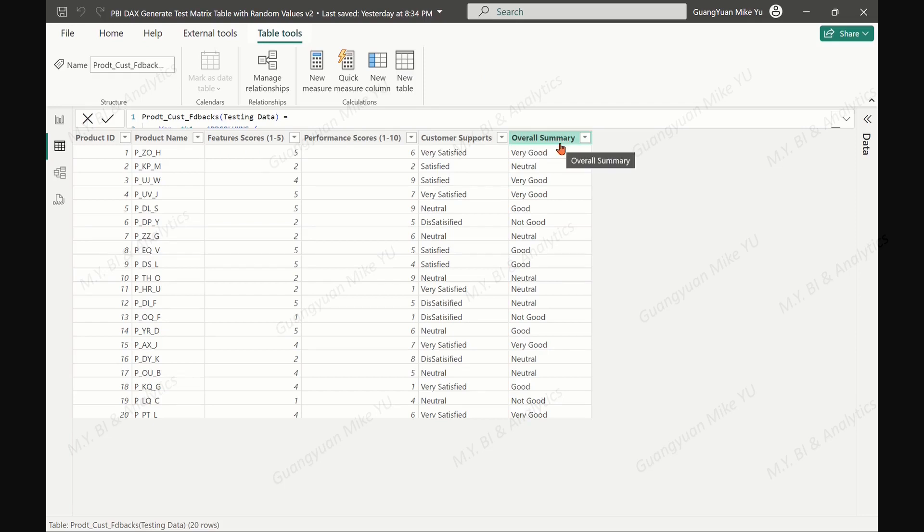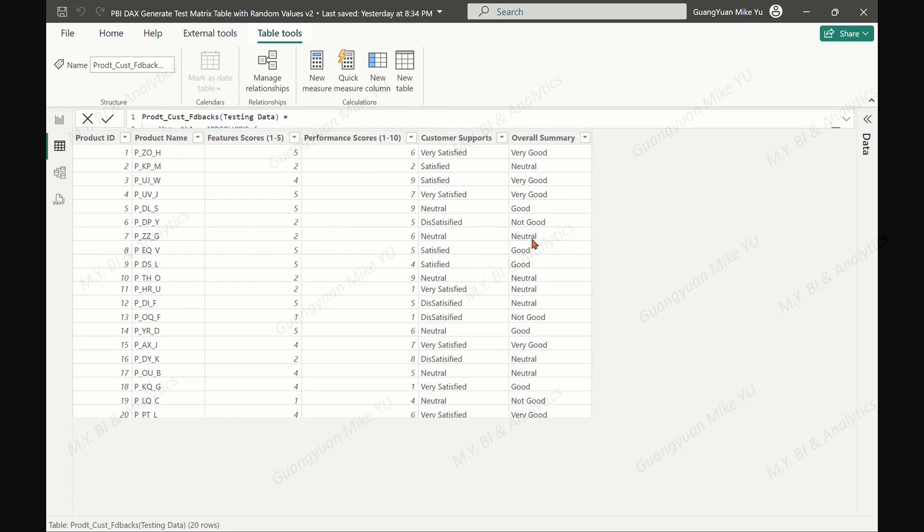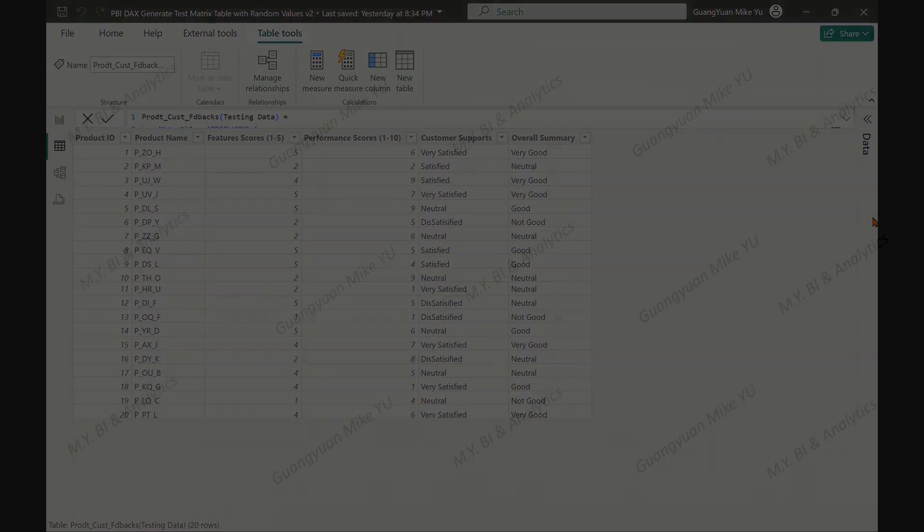This enables us to identify strengths and areas for improvement. In the generated sample data set, we can have not only random numeric numbers but also random string labels.